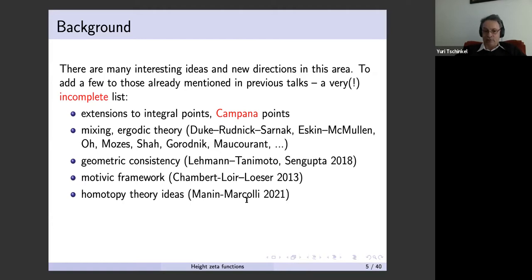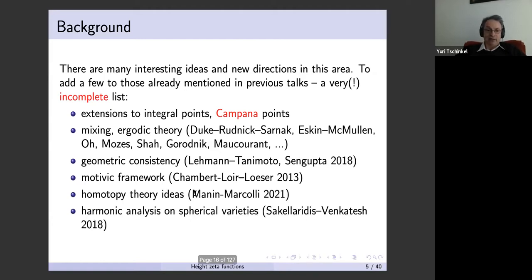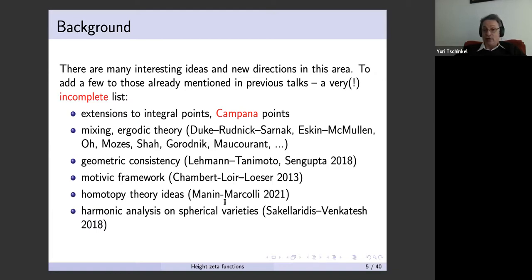There is a series of works exploring geometric consistency, due to Lehmann-Tanimoto and also Sengupta more recently. There is a motivic framework where people talk about motivic height zeta functions — Chambert-Loir and Loeser in particular. There are some very new ideas from homotopy theory, ideas due to Morel and Mercalli — they just posted a paper very recently. And finally, something not yet applied sufficiently: harmonic analysis and spectral expansions on spherical varieties, where the analytic theory has been worked out by Sakellaridis and then Sakellaridis-Venkatesh in their book, though applications to counting problems are still forthcoming.